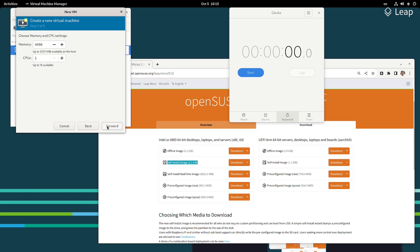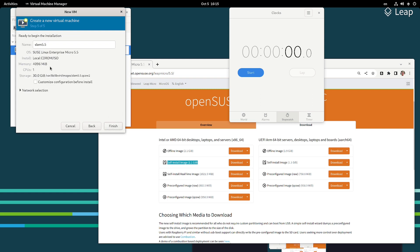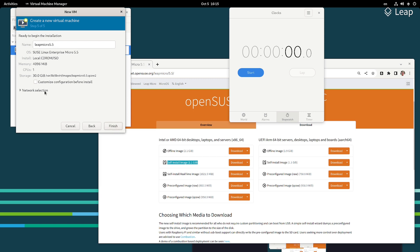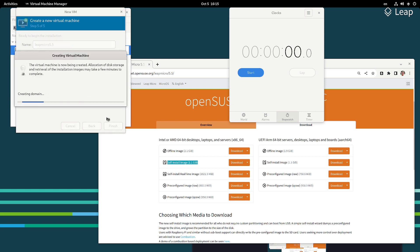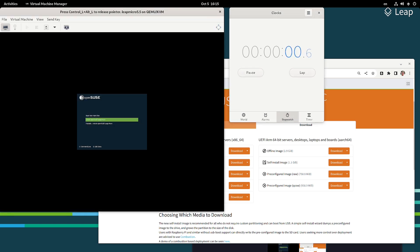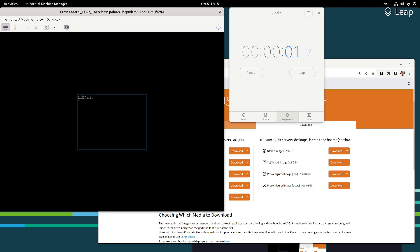We are setting 30 gigs, we call it LibreMicro 5.5, and it will be using NUT. The entire installation will take roughly two minutes from install to being able to manage the system through the web browser, through Cockpit.